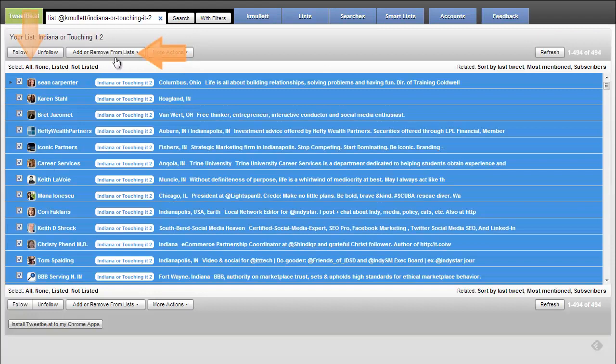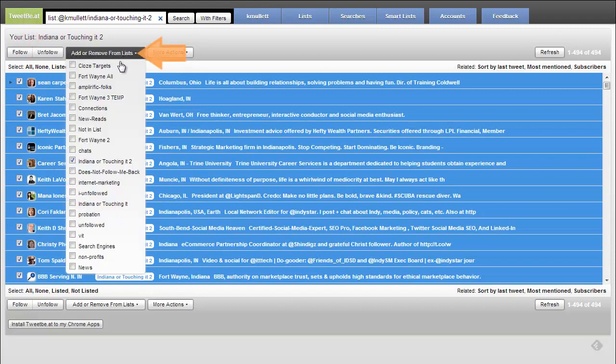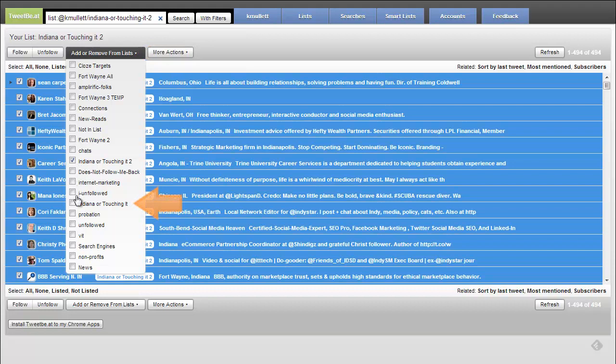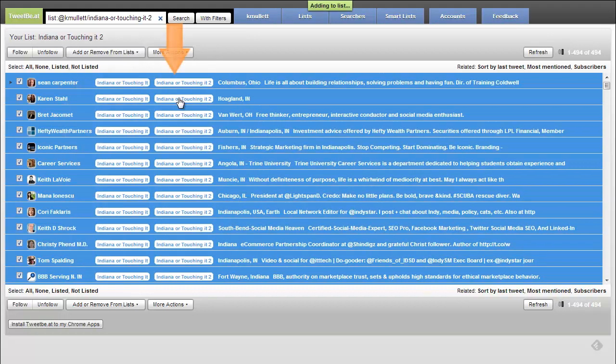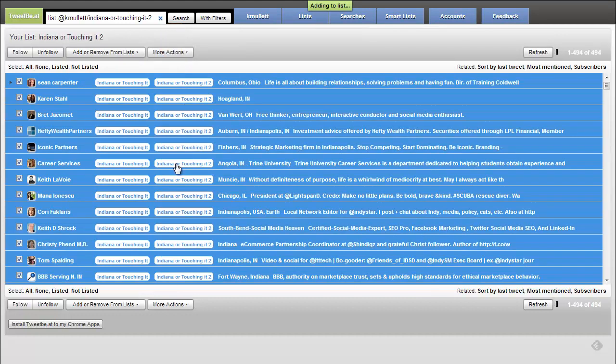And then all I need to do to make this happen is go in here and select that I want to copy this, add or remove from lists, and I am going to add them to Indiana or touching it. You can see it has immediately represented in the solution here that I've moved those over.